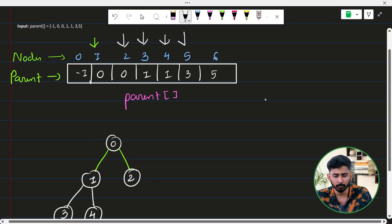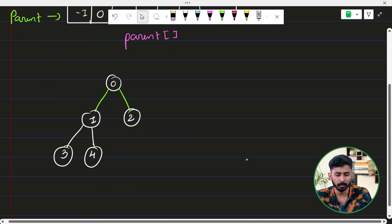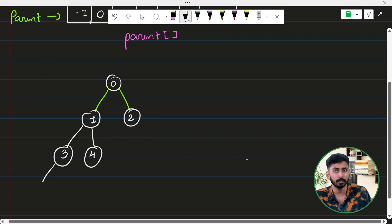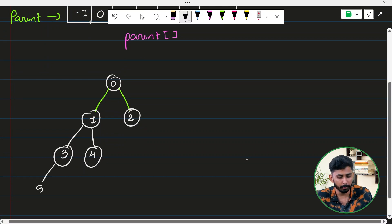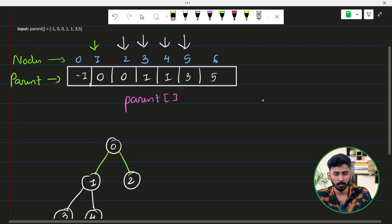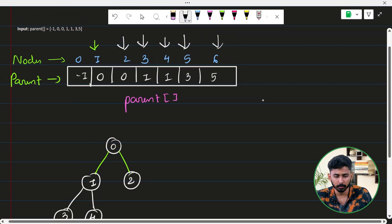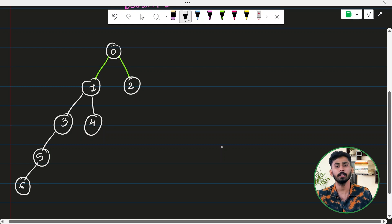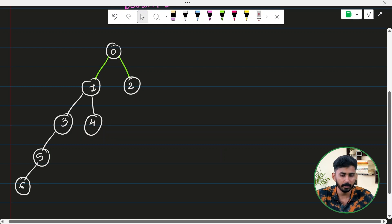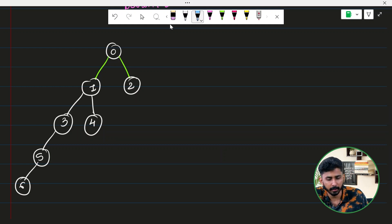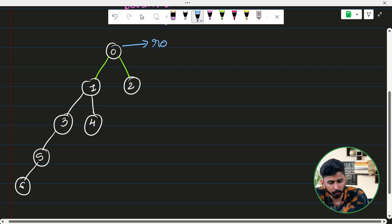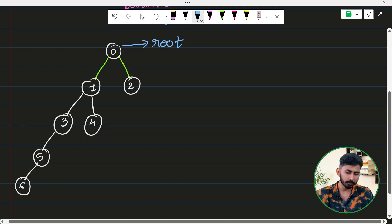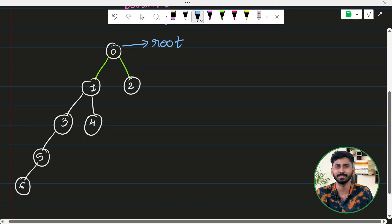Node five has parent three. The left position of three is empty, so five is appended as the left child of three. Node six has parent five. The left position of five is empty, so six is appended as the left child of five. This is the binary tree we have generated, and now we return this root node from the function. That is what the question is asking.